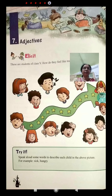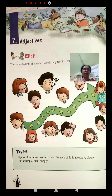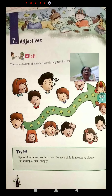Hello children, welcome to the online teaching session of class 5. Today, I will teach you chapter number 7, Adjectives in English Grammar.